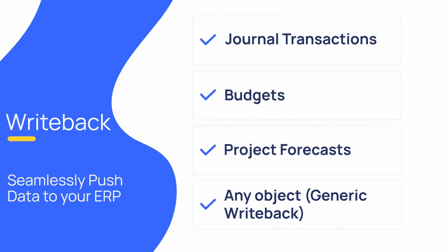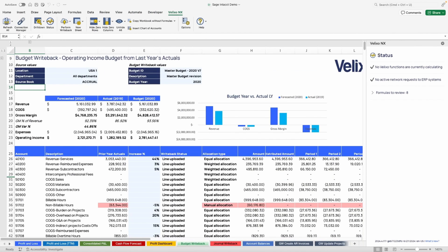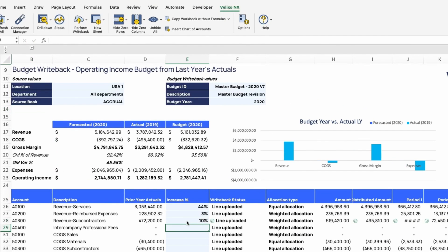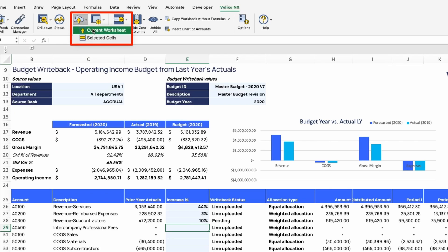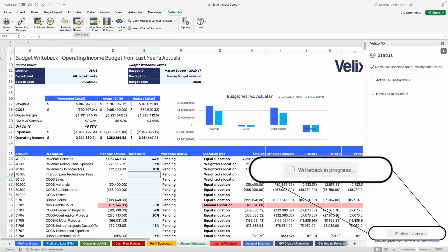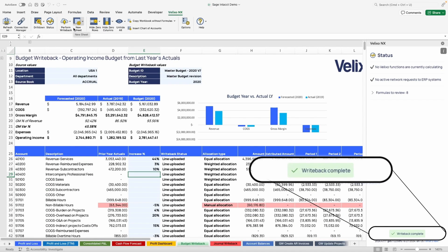One good use case is budgeting. ERP systems offer basic budgeting capabilities, but we know all too well that the preference is typically to use Excel due to its flexibility and familiarity. Once you have your budget items set in your worksheet, it's just a matter of clicking the perform writeback button to initiate the import. As you can see, the data has successfully imported in a matter of seconds without needing to leave Excel.